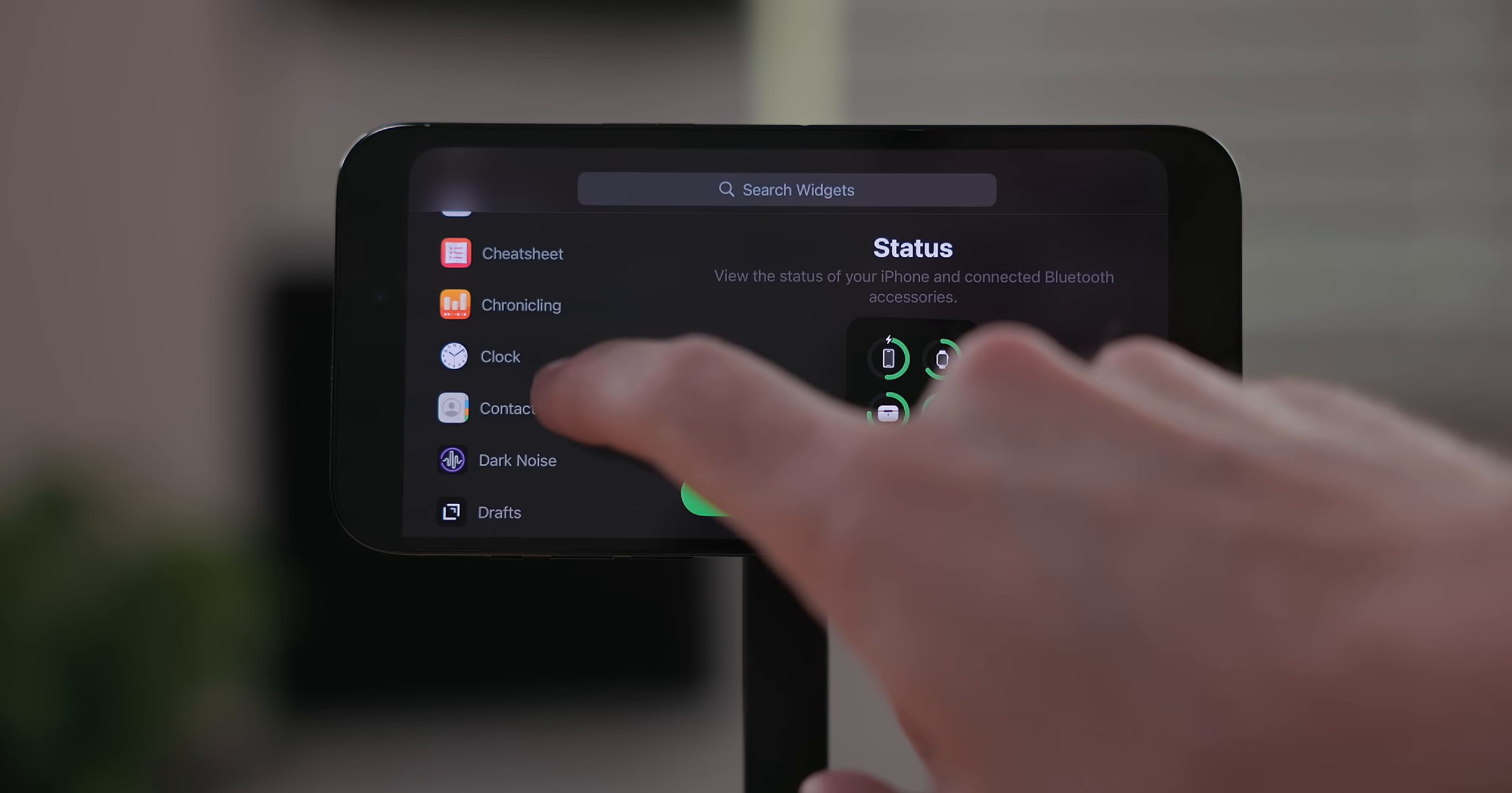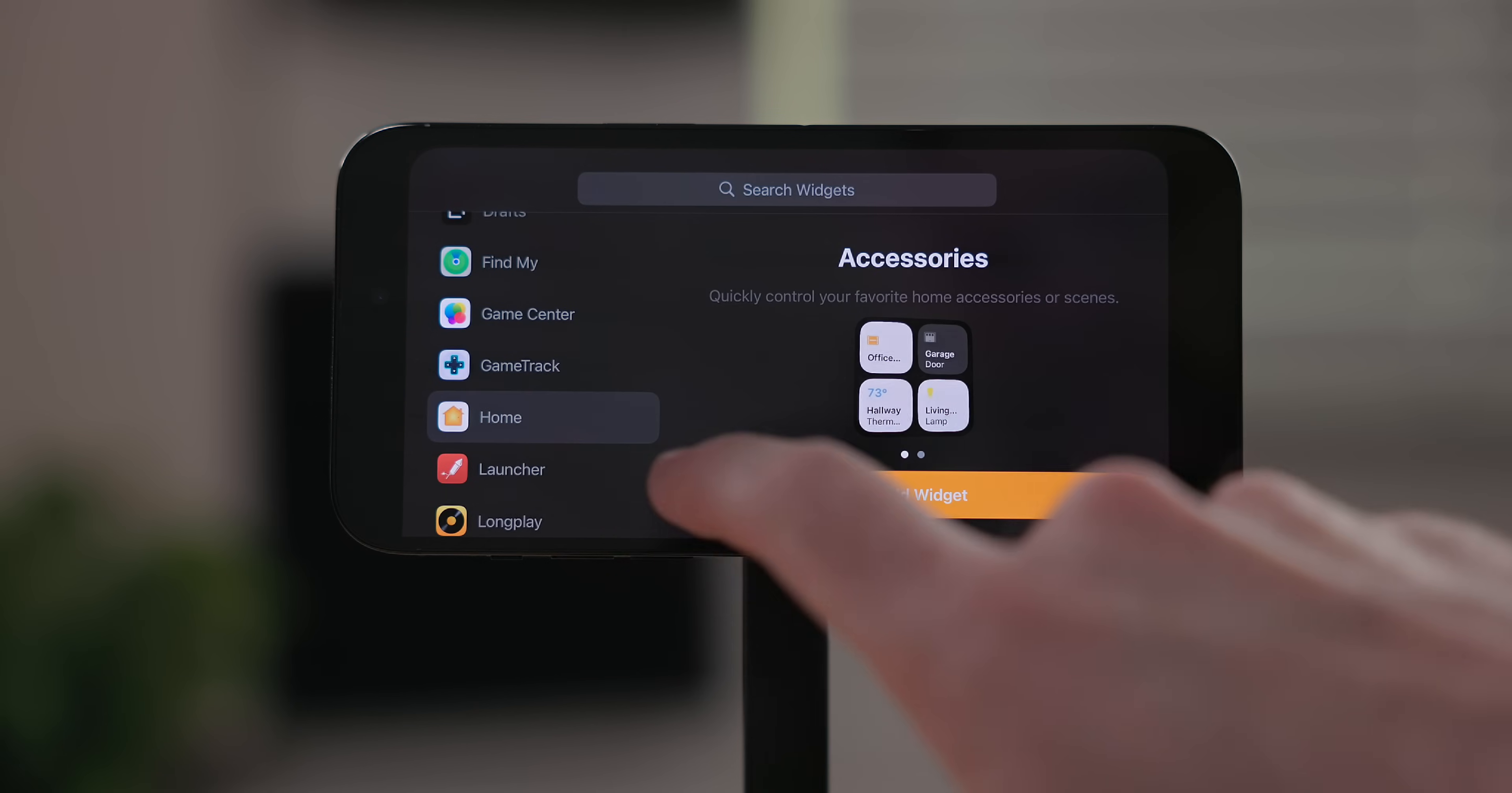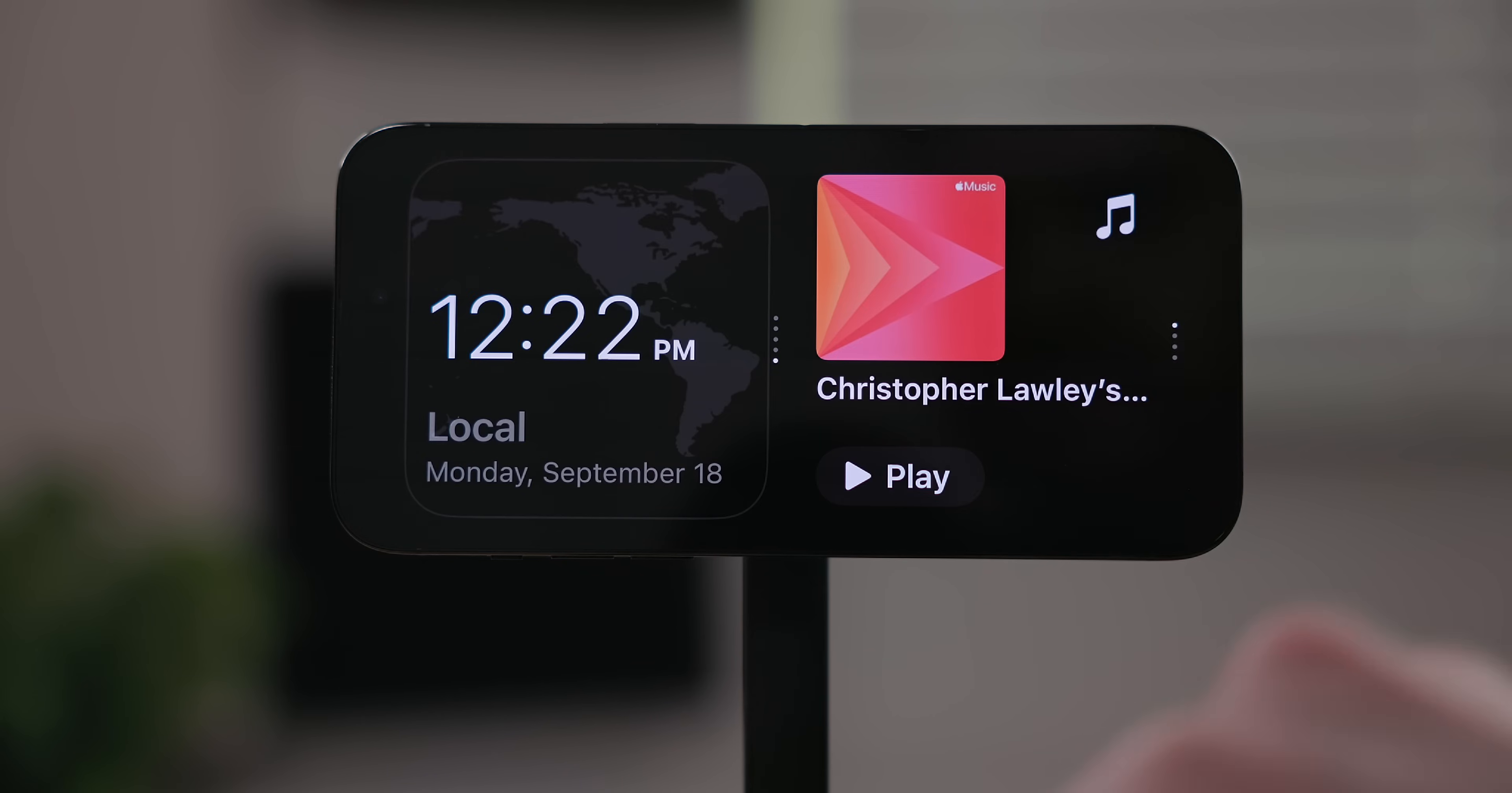There are all the first party options you would expect like batteries, photos, weather, clock and more. There will also be third party options as well. Apps will have to update to support standby so you may not see a lot of them right away but check back periodically.